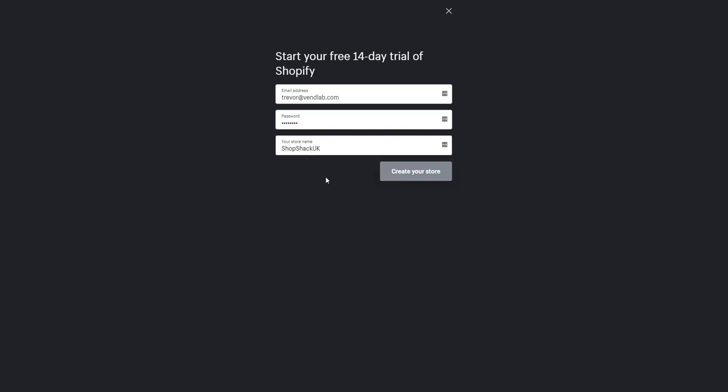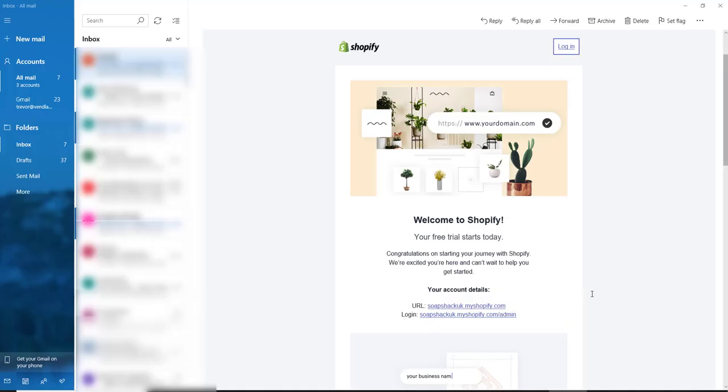We'll click to create the store. If you then check your email you will have received an email from Shopify.